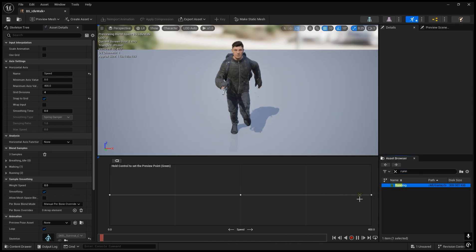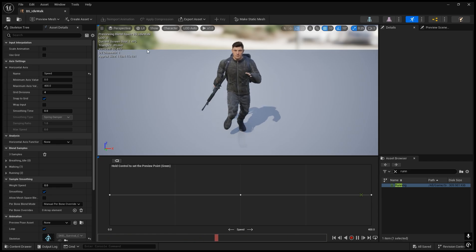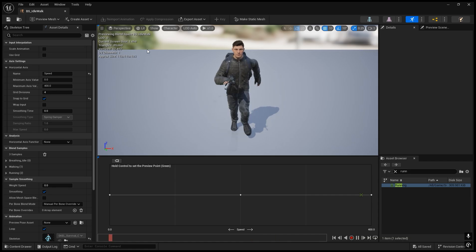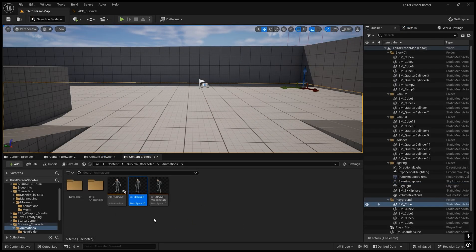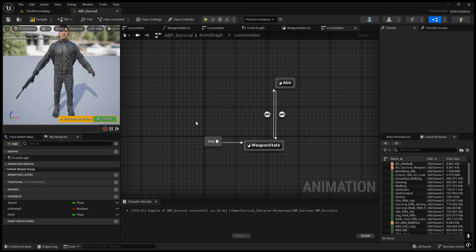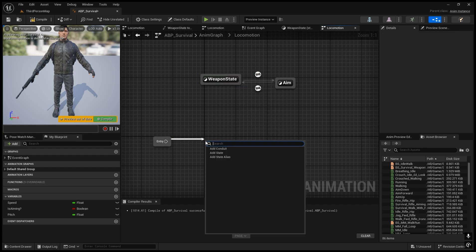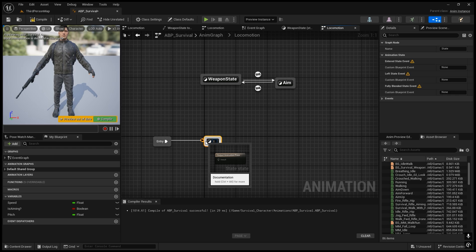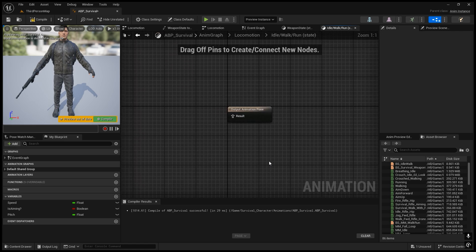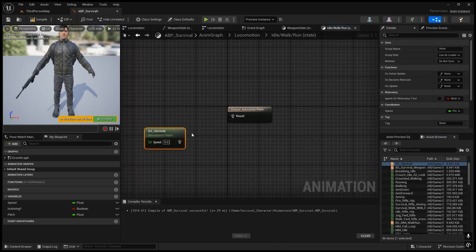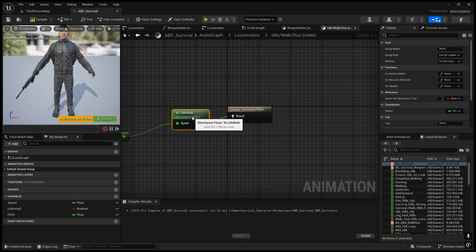This is the running animation placed at the end. We will make this idle walk run blend space the default state, and switch between crouch and weapon states. To set it as default, go to the animation blueprint. Disconnect the existing weapon state from the entry, add a new state called 'Idle Walk Run', and inside it drag in the blend space we just created, connecting the Speed variable to it.